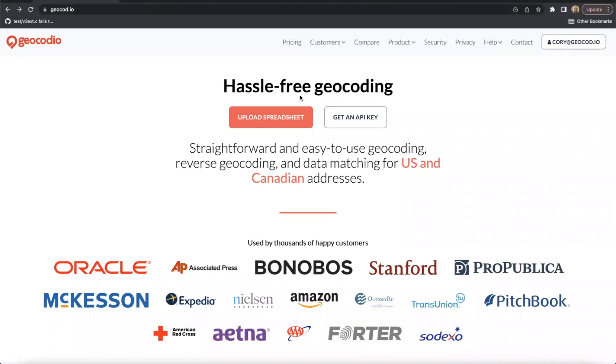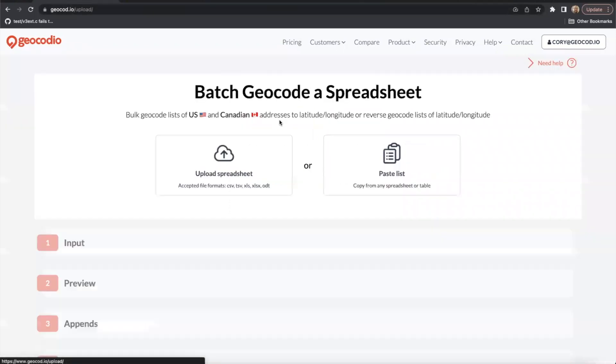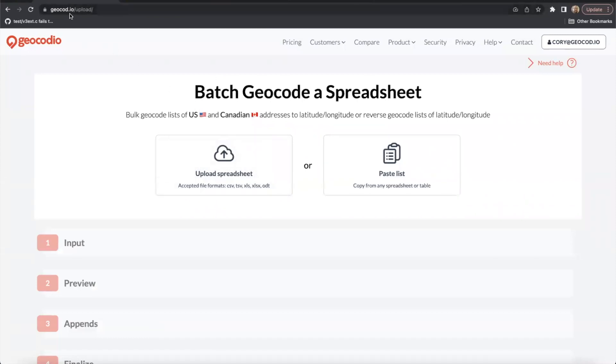From our homepage, we'll go ahead and click the upload spreadsheet button. You can also navigate directly to this page by going to geocodeo.com/upload in your browser.